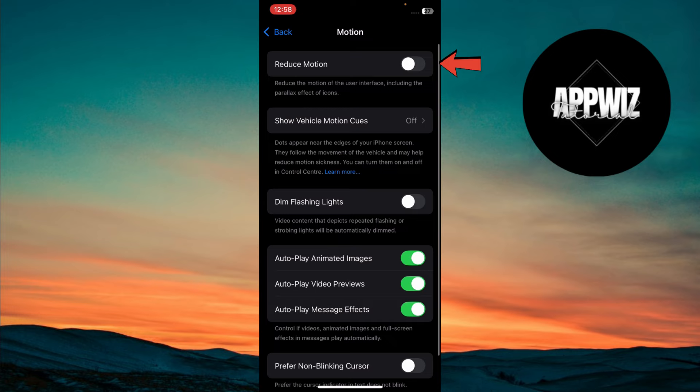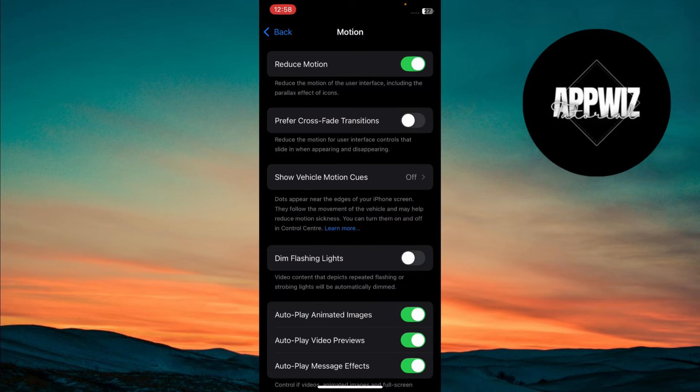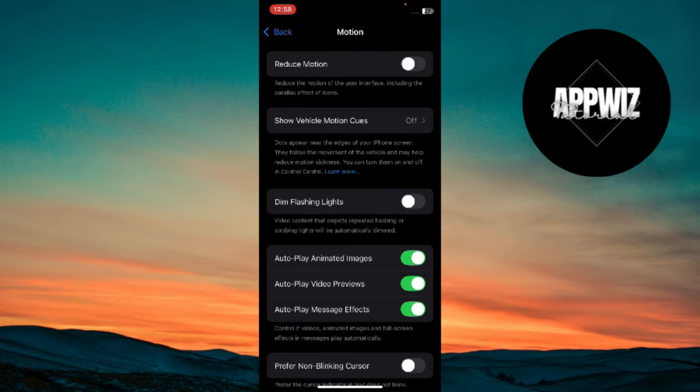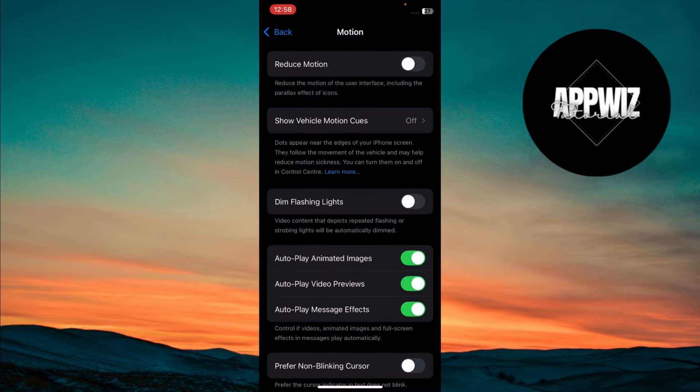Make sure the Reduce Motion option is turned off. This is important because if Reduce Motion is enabled, it will stop all animations, including the new Dynamic Wallpaper effect.